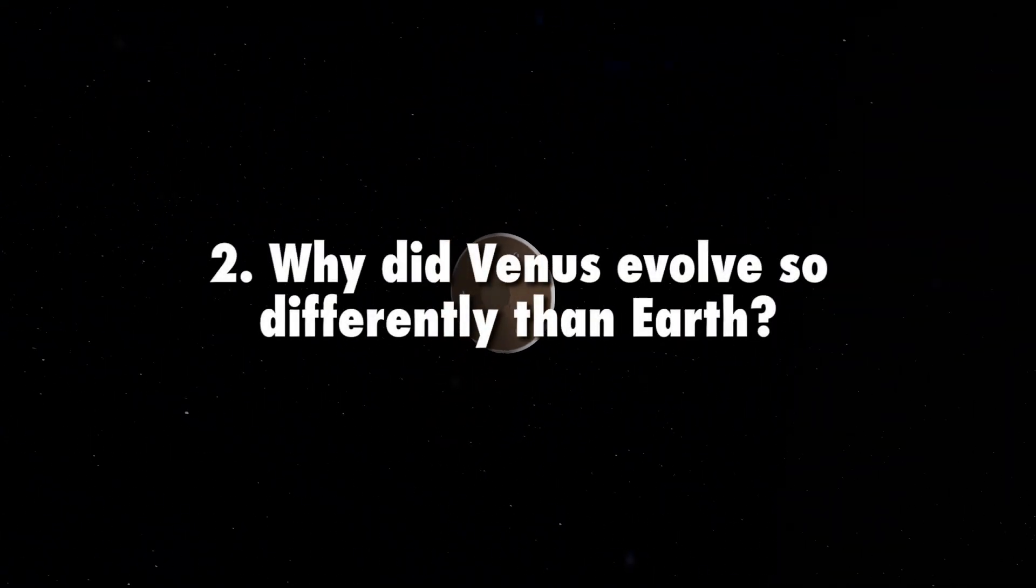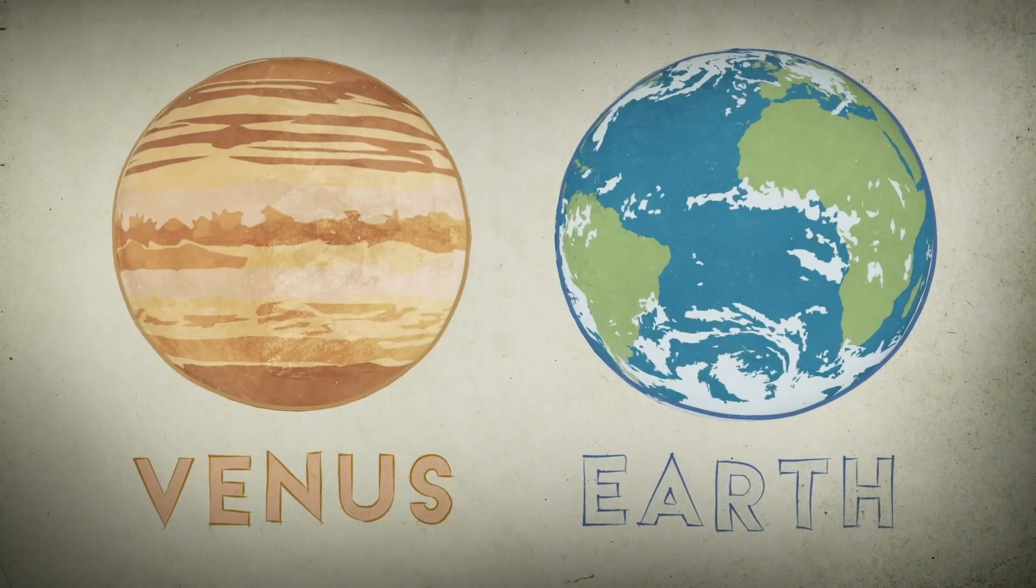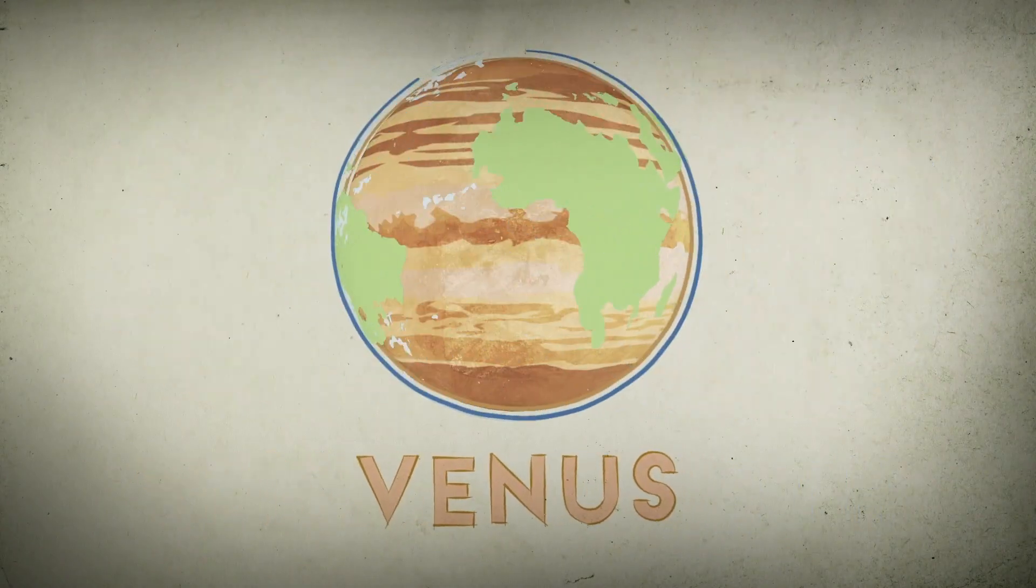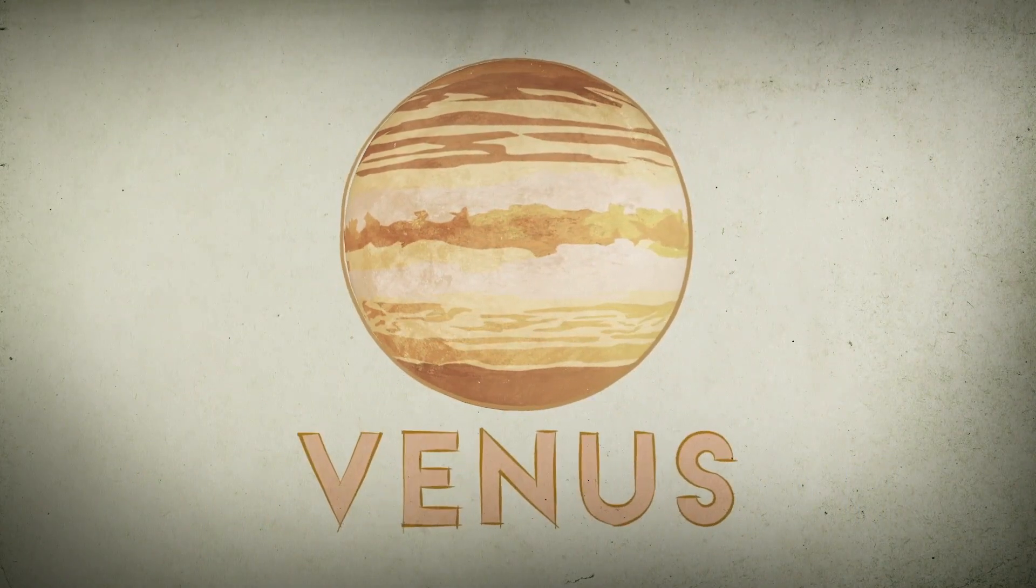Why did Venus evolve so differently than Earth? Venus and Earth are similar in size and density, and yet they are strikingly different.